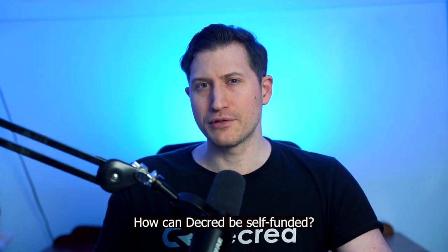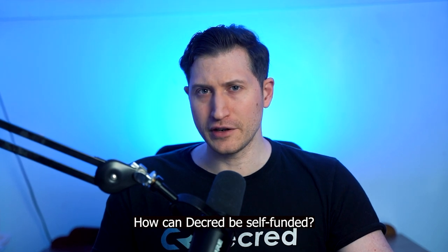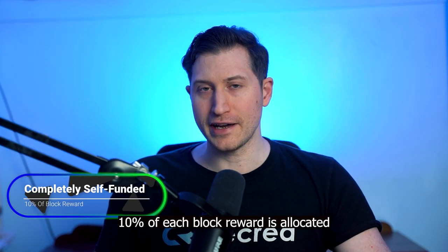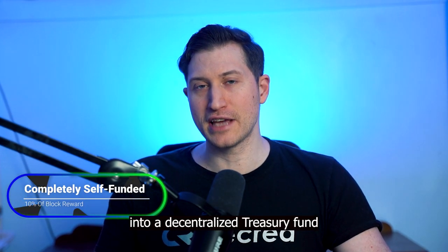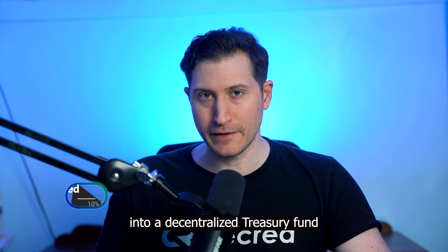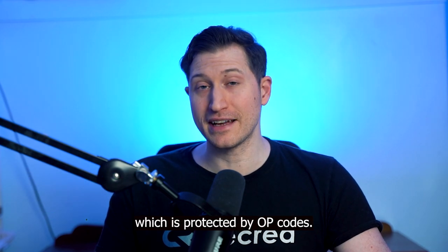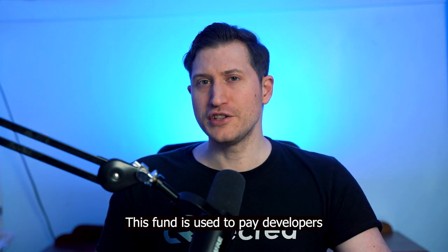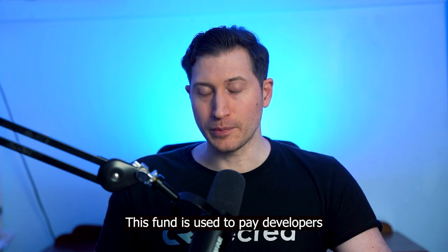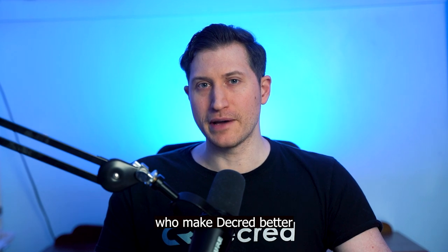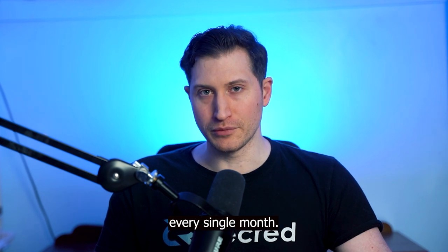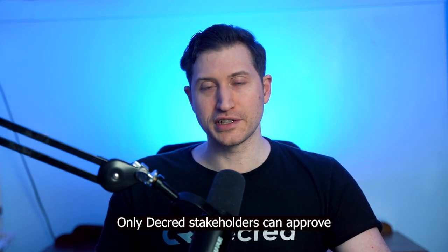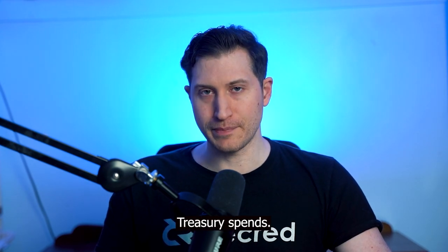How can Decred be self-funded you ask? Ten percent of each block reward is allocated into a decentralized treasury fund which is protected by opcodes. This fund is used to pay developers who make Decred better every single month. Only Decred stakeholders can approve treasury spends.